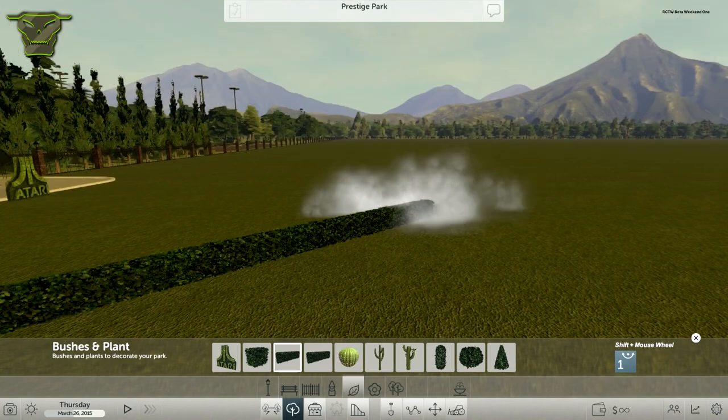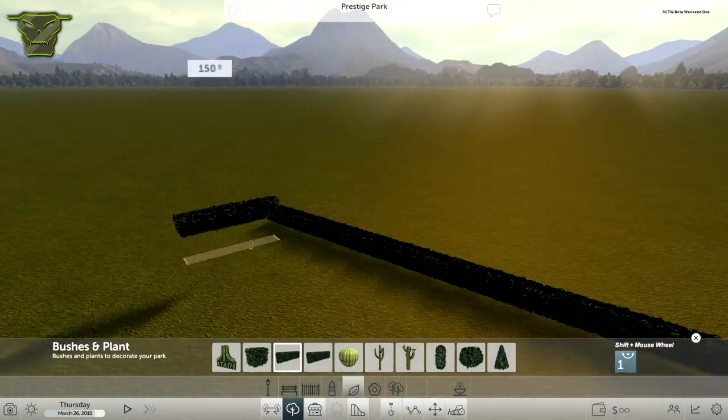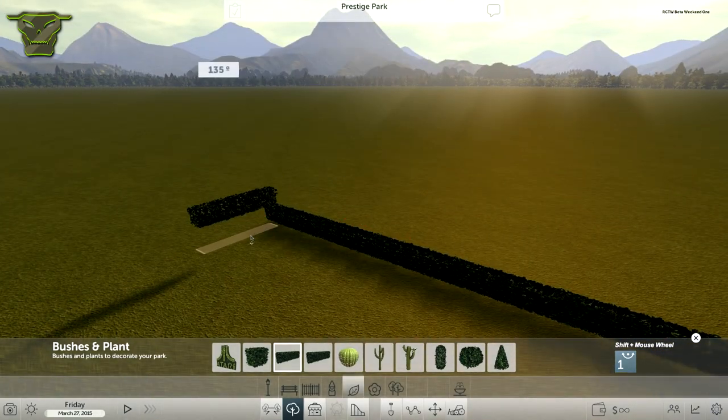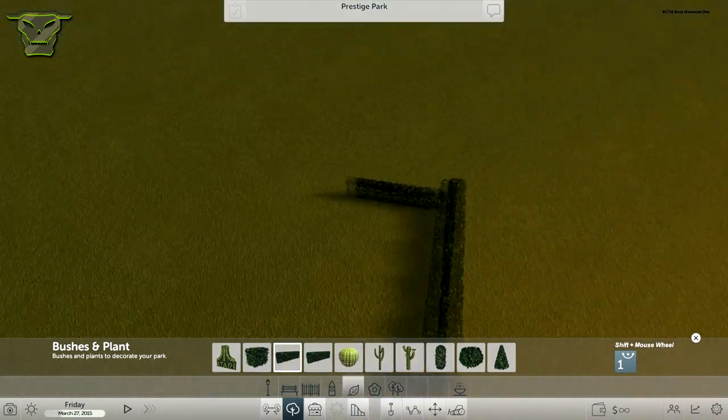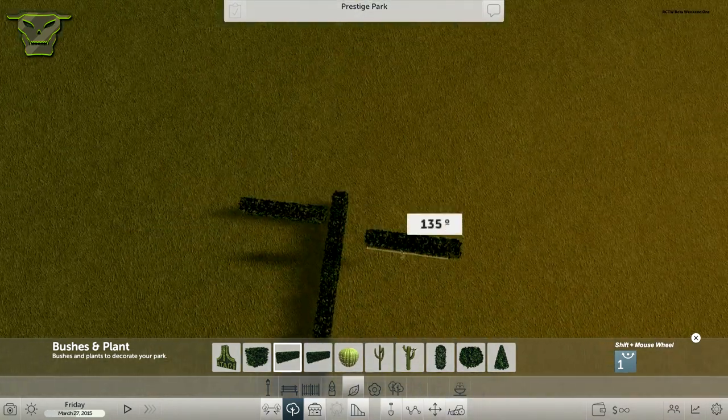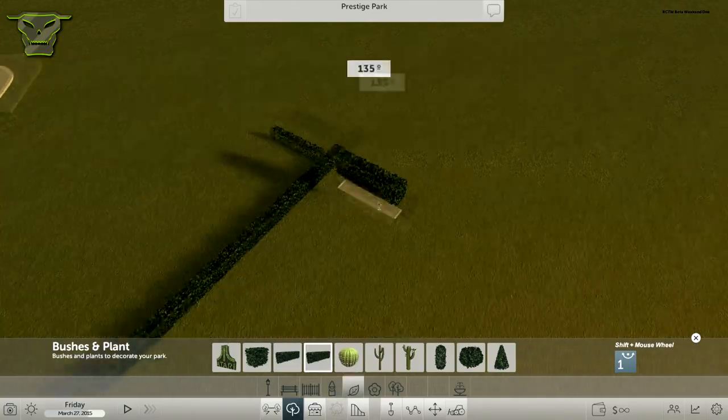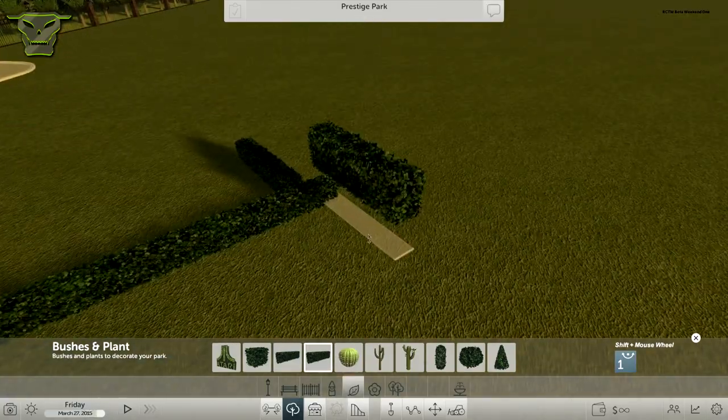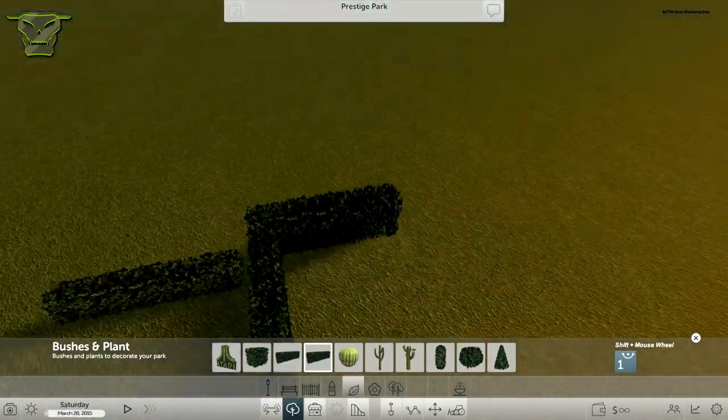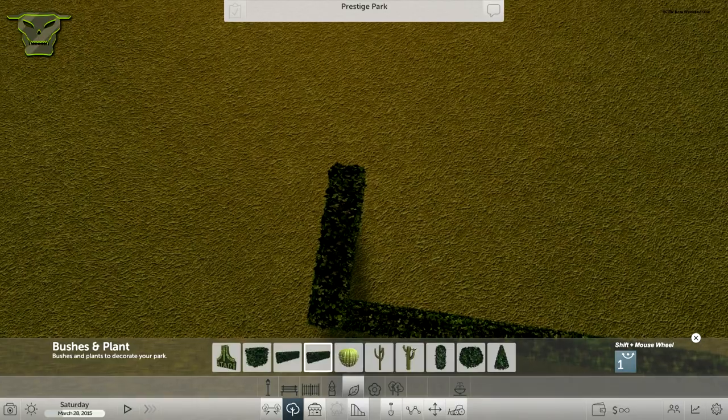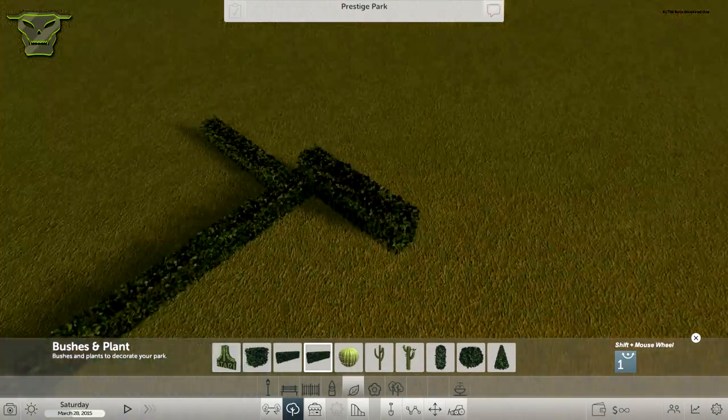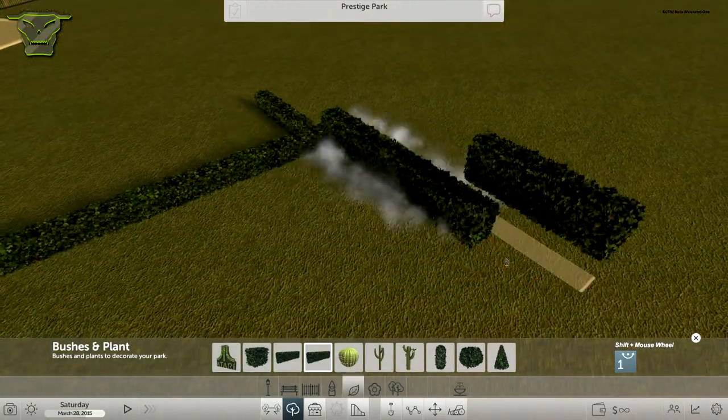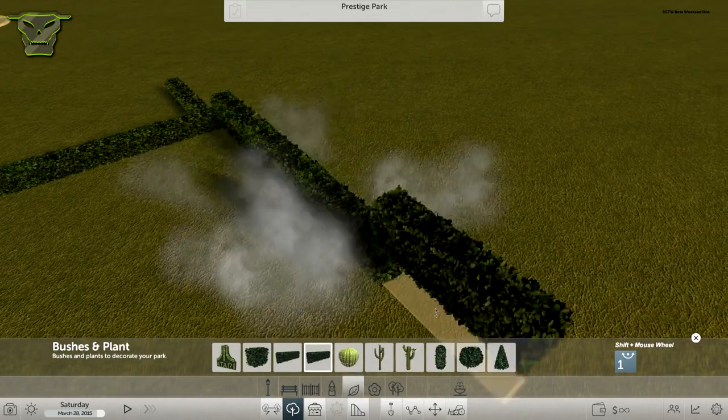You can also rotate them and probably align them like that. They don't really touch that well right there, but I'm sure there's a way to do that. Also, the big hedge is a little taller and a little bit wider. These are the hedges you have and I think they look very realistic.